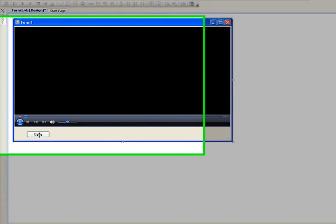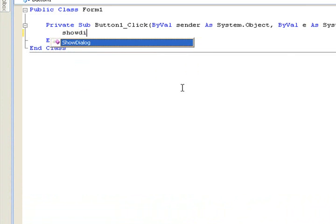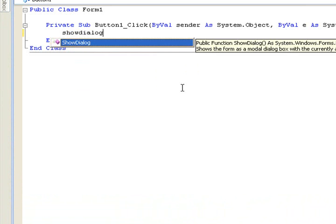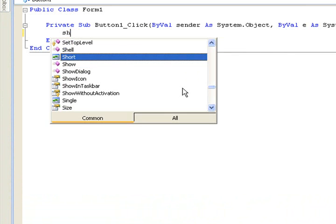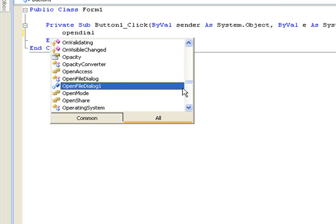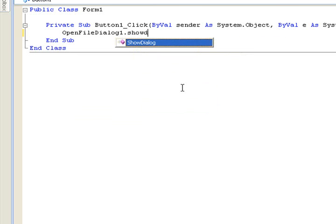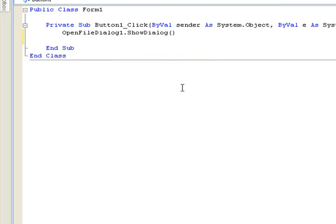Double click on the open button and type: OpenFileDialog1.ShowDialog. Enter.